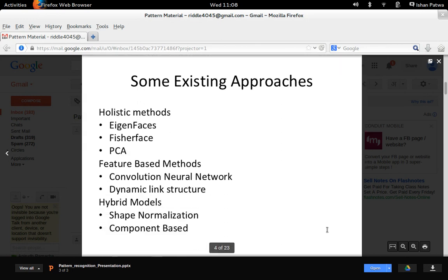So what are some of the existing approaches? There are three different methods: holistic, feature-based, and hybrid models. The methods mentioned here are just a subset of what is out there. Eigenfaces, Fisherfaces, and PCA are all template matching algorithms, with Eigenface being the first method proposed by Alex Pentland. Convolutional neural networks — Facebook recently announced they were able to achieve 99% accuracy using convolutional neural networks.